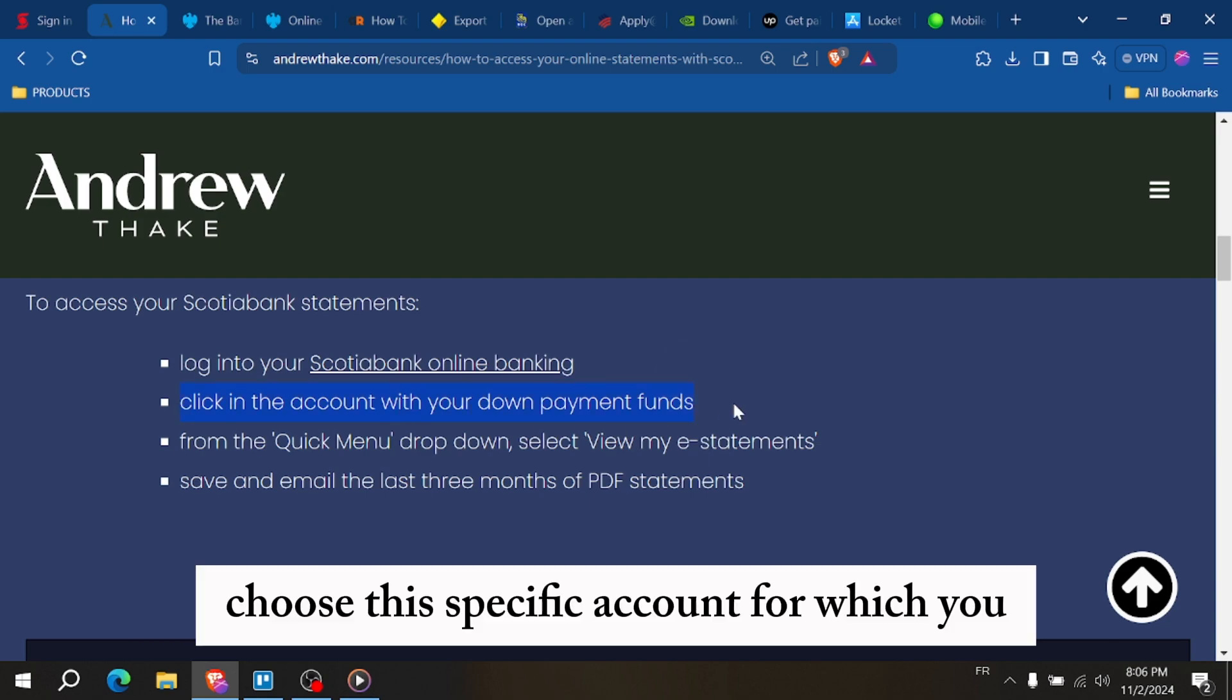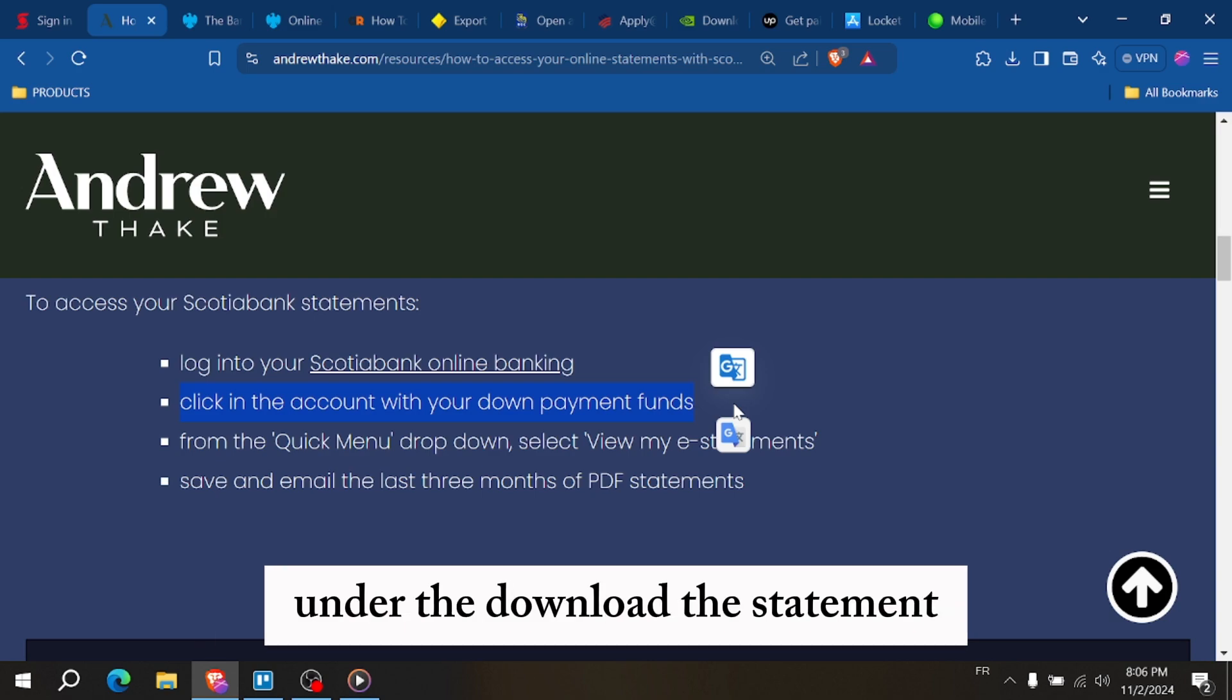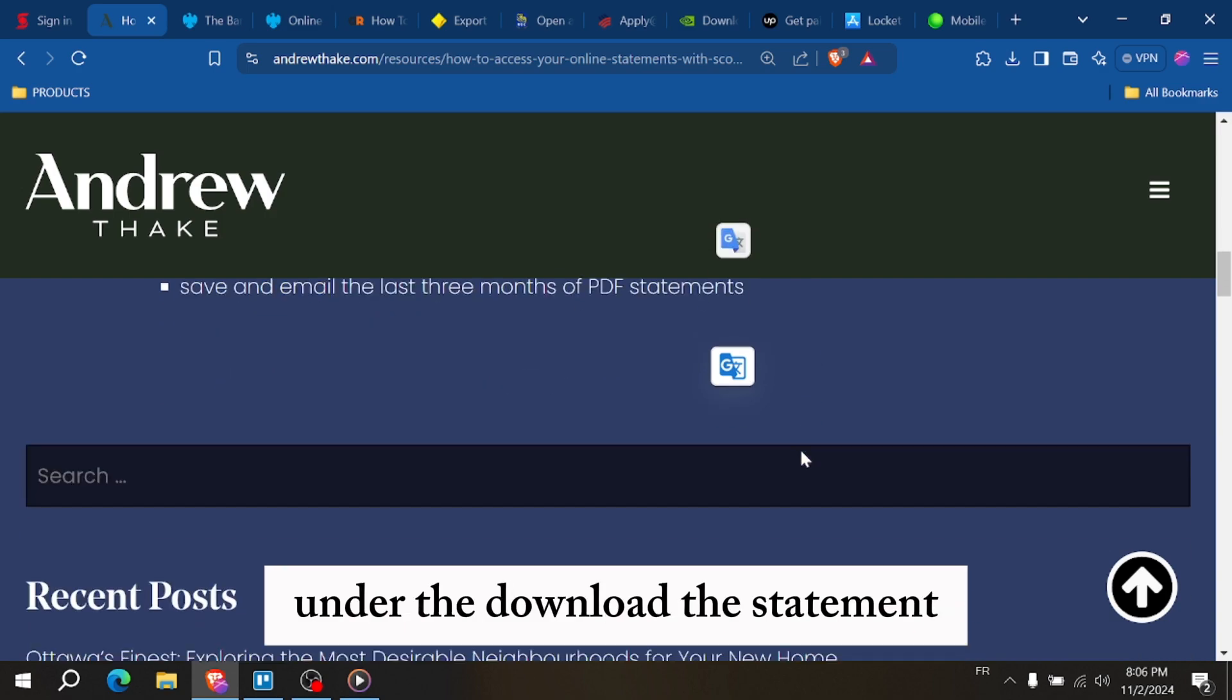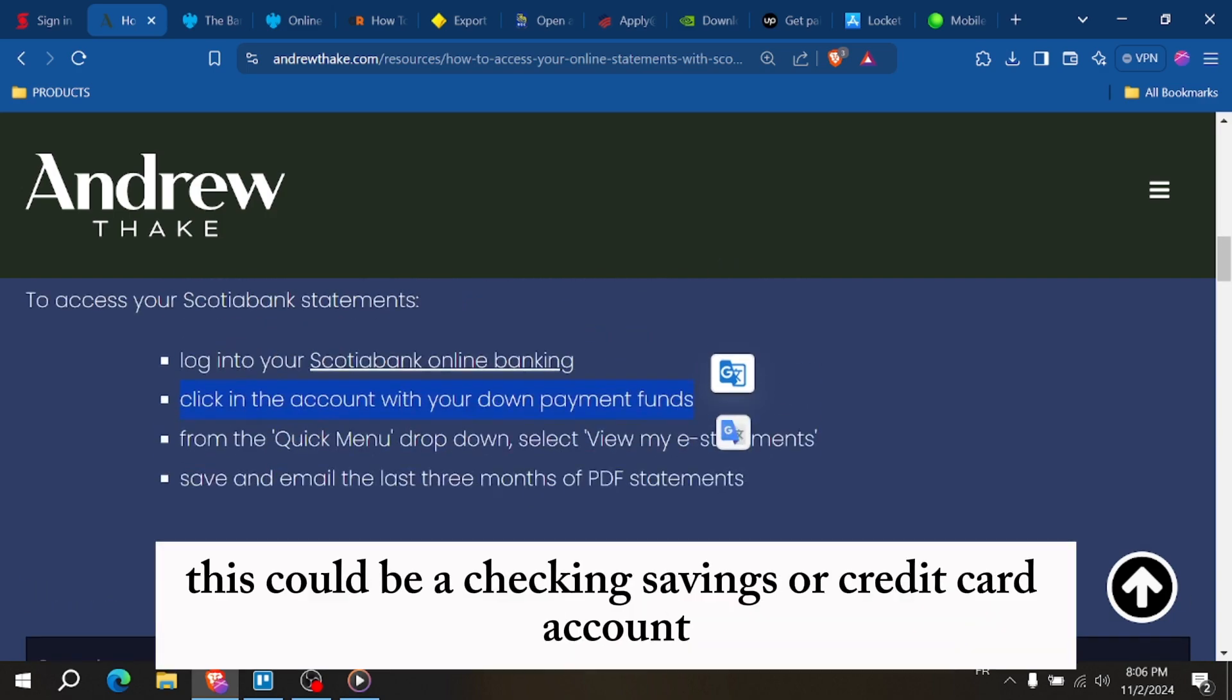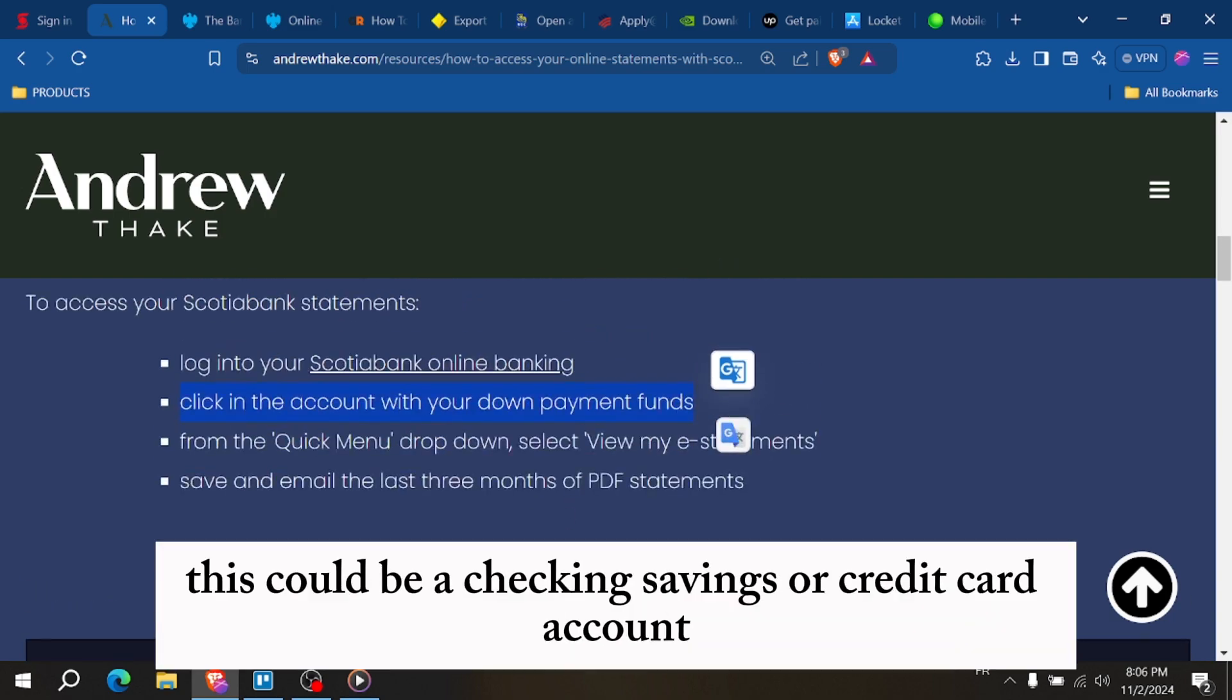Choose the specific account for which you want to download the statement. This could be a checking, savings, or credit card account.